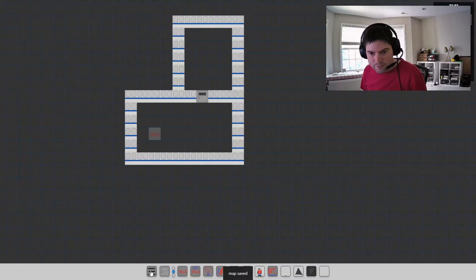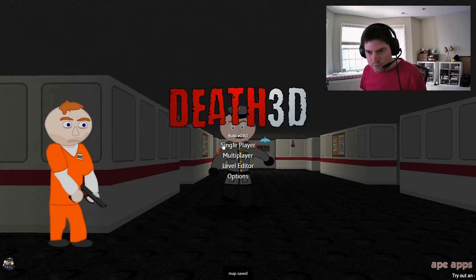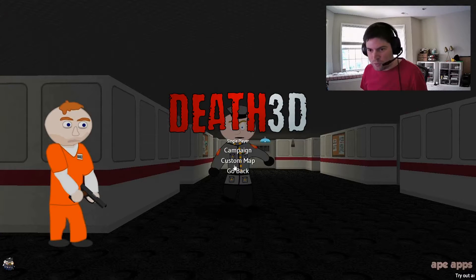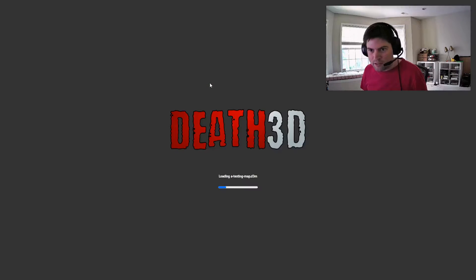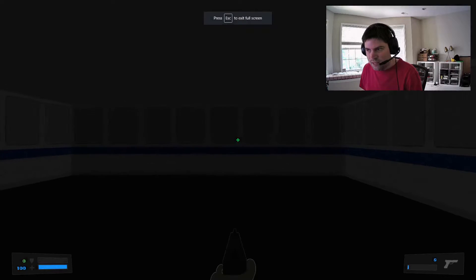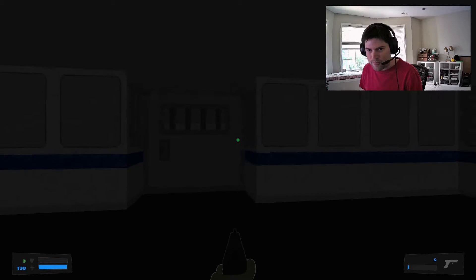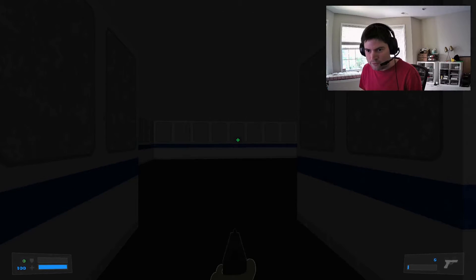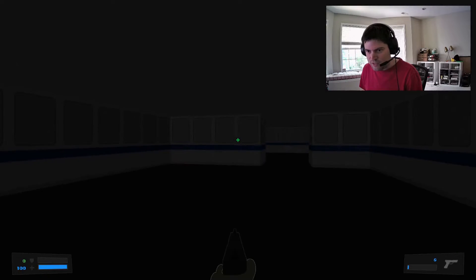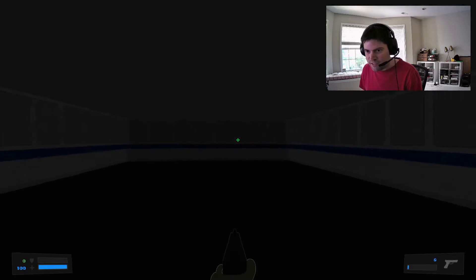So let's save our map. We'll go to quit, and then to test it out we'll go to single player, custom map, and pick our testing map. And here we have our room. As you can see though, it's really dark in here, so we're going to have to add lighting.